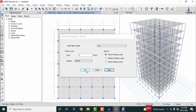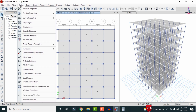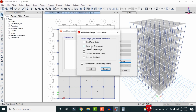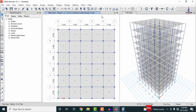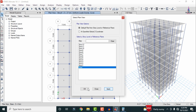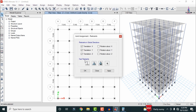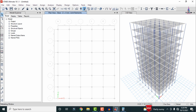After applying dead and live loads, define load combinations. Go to Define, Load Combinations, select Add Default Design Combinations, choose Concrete Frame Design combination, and click OK — this generates all required combinations. Then assign support conditions: go to plan view, select the base, choose all joint points at the base, go to Assign, Joint Restraints, select Fixed Support, and apply.